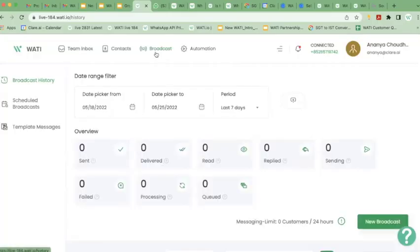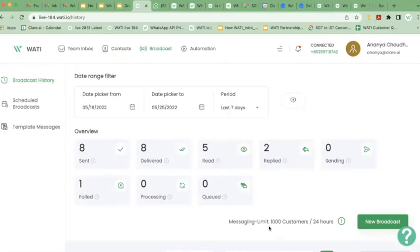Whenever you want to send a broadcast message to your customers, you go to the broadcast option. In broadcasting, you have three things: broadcast history, where you can see the entire performance of each broadcast — how many messages were sent, delivered, read, or failed. You will also see your messaging limit here. If you are a tier one business, your limit is 1,000 customers per day; tier two is 10,000; tier three is 100,000. Depending on your tier, your limit is shown here.